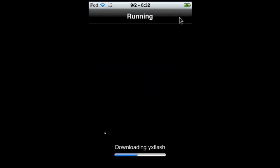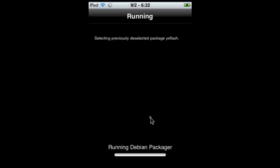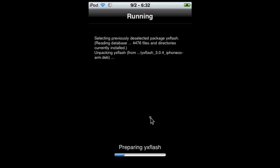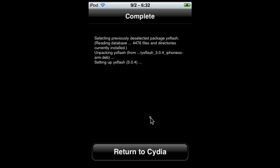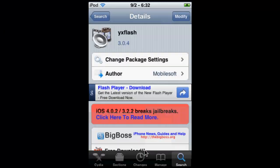Confirm it, and it's going to take a few seconds to download. We're going to reload the data, of course. Once it's done downloading and installing, click Return to Cydia.